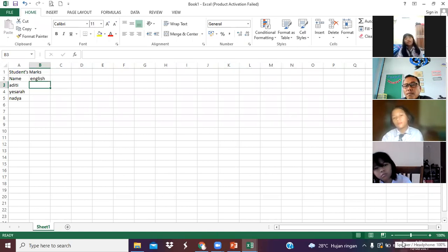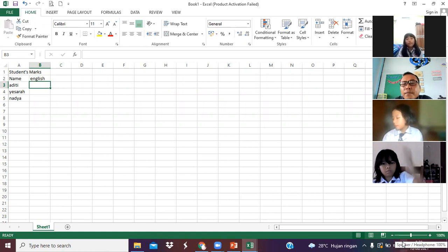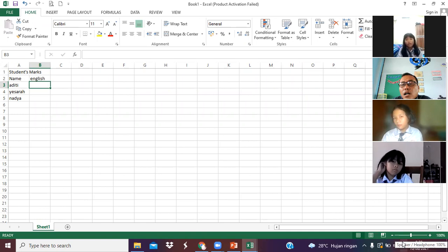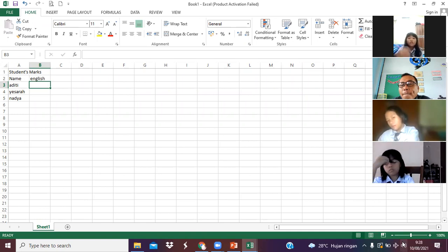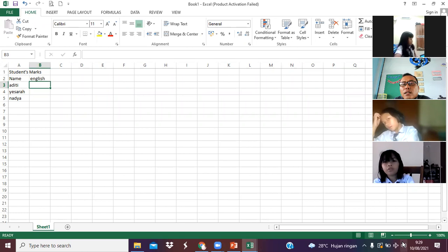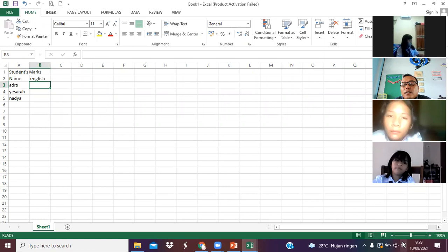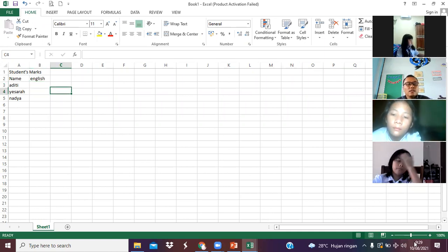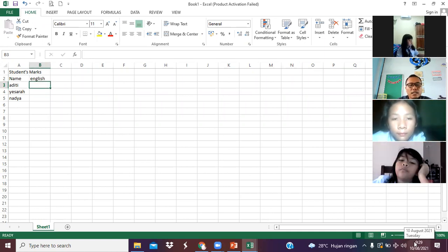Sir, Excel di laptop Indah error, gak bisa dibuka. You can send to me — saya sambil lanjutkan ini. Detik dulu ini.